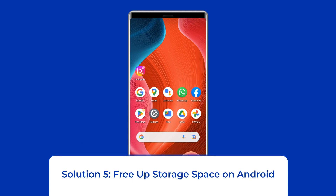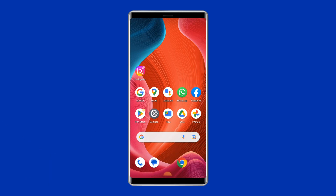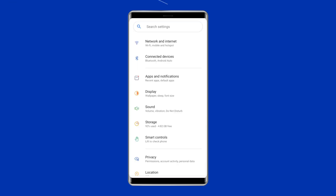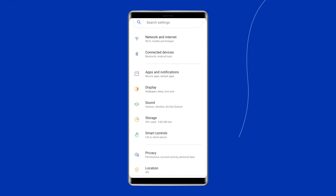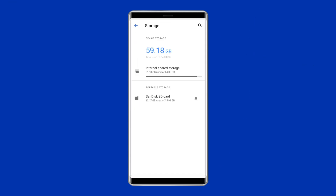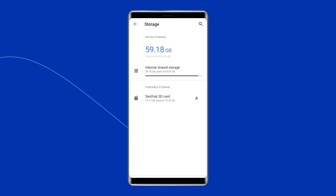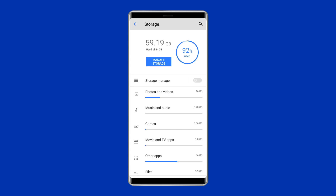Solution 5: Free up storage space on Android. Make sure you have enough storage space left on your device. If you don't have enough storage, delete unnecessary data to be able to play your Minecraft game without crashing.